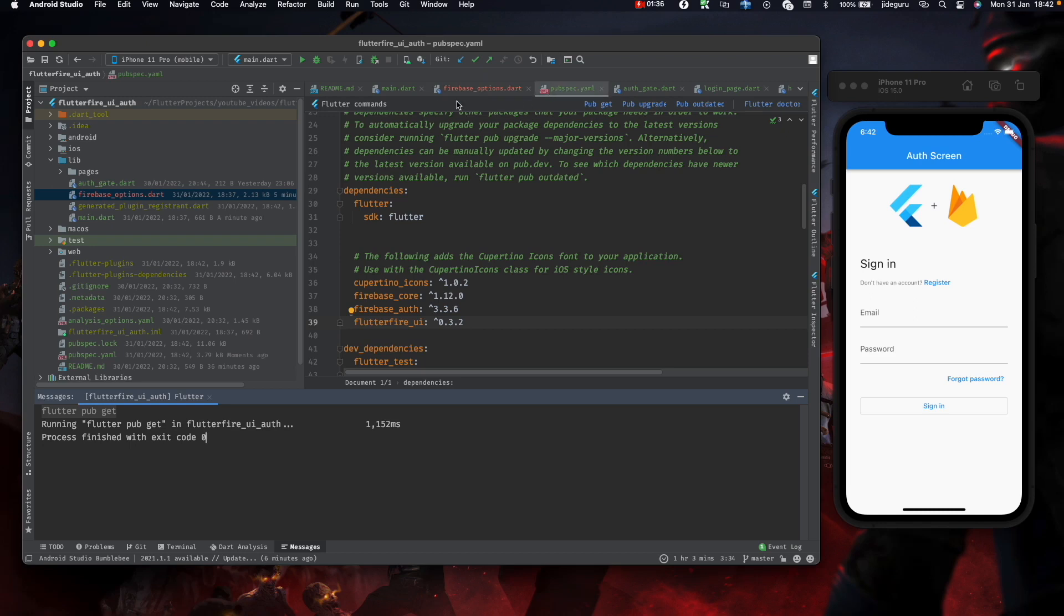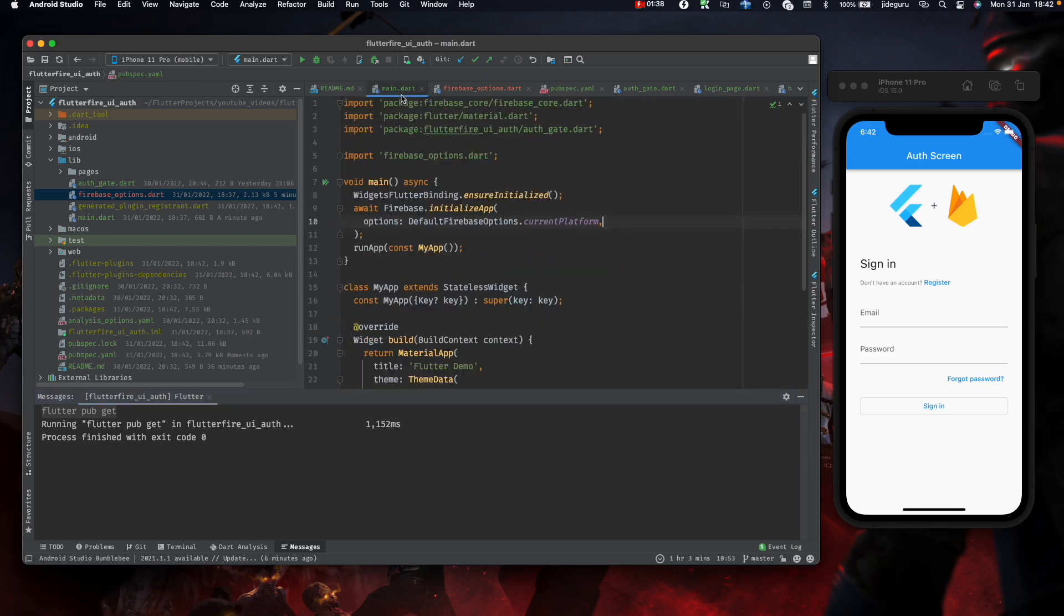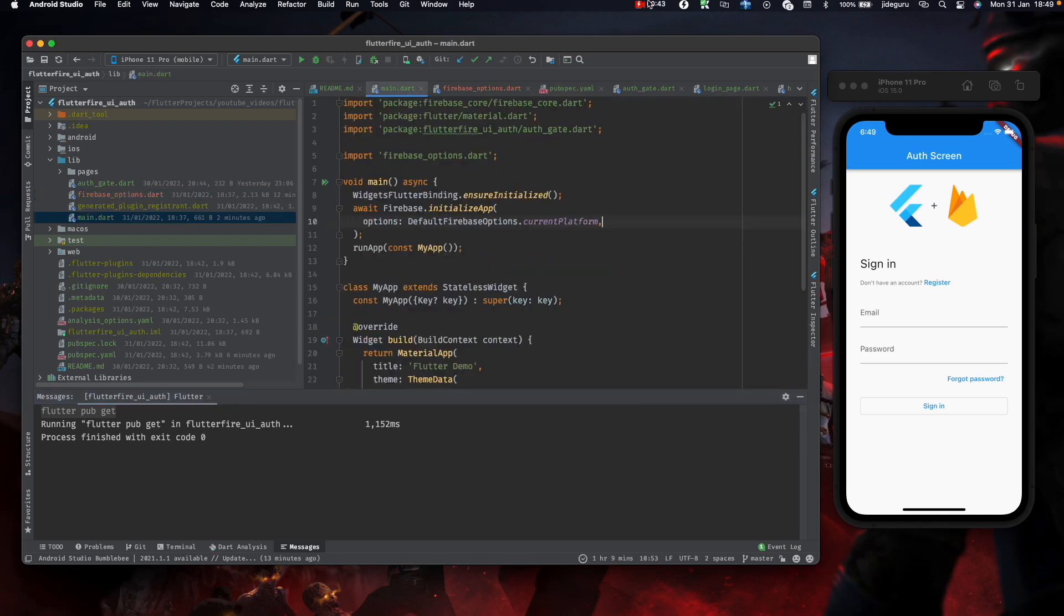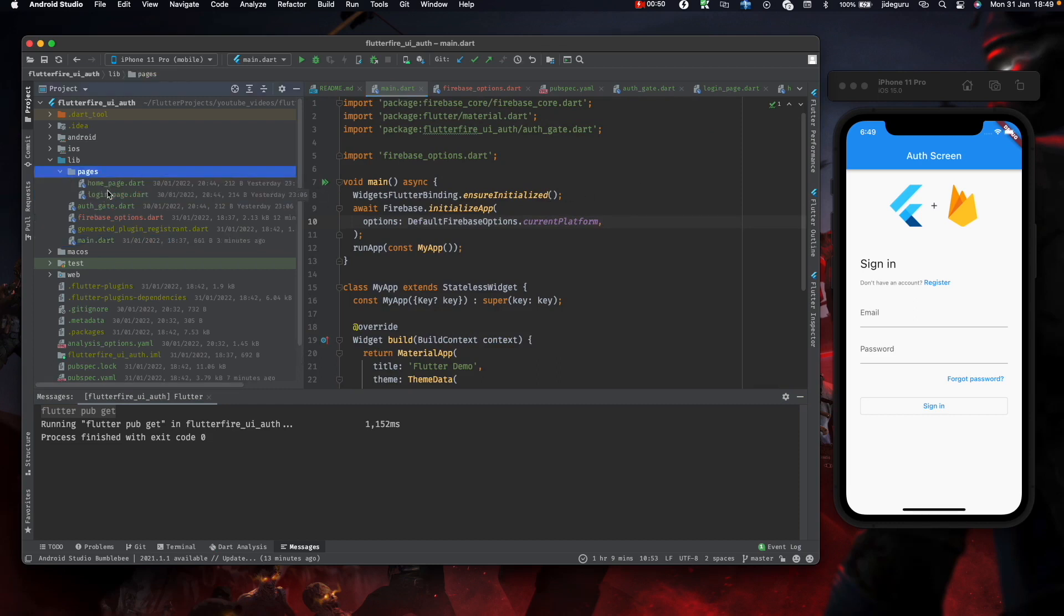Now the next thing will be to actually start coding. I already created a few files that we're going to use along the line, like the home page, the login page, and the auth gate.